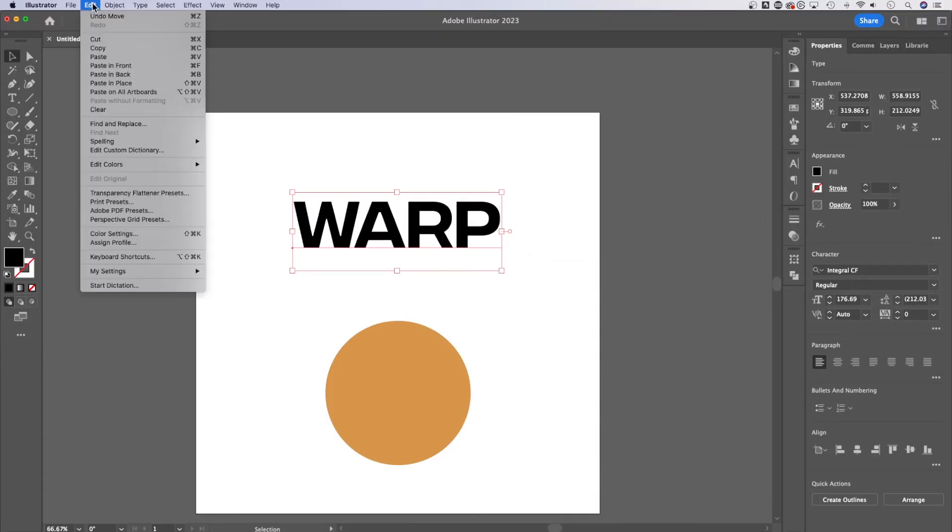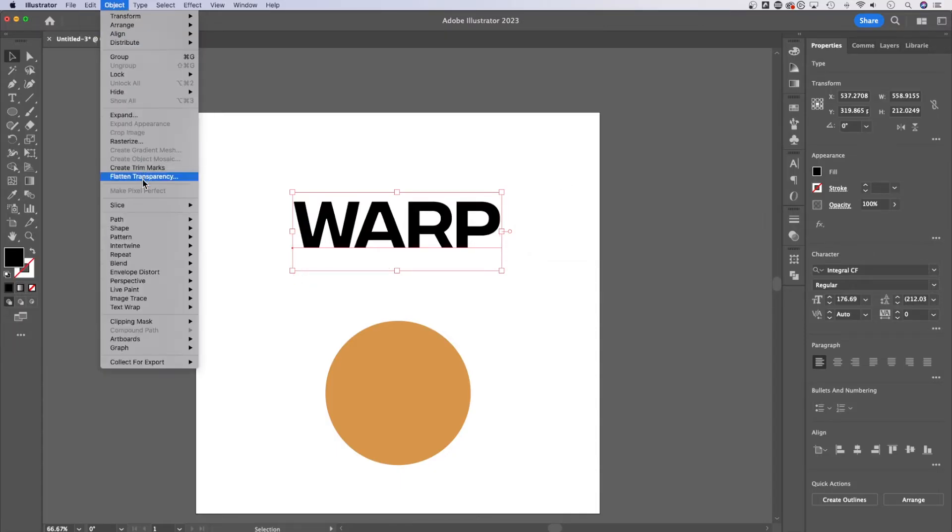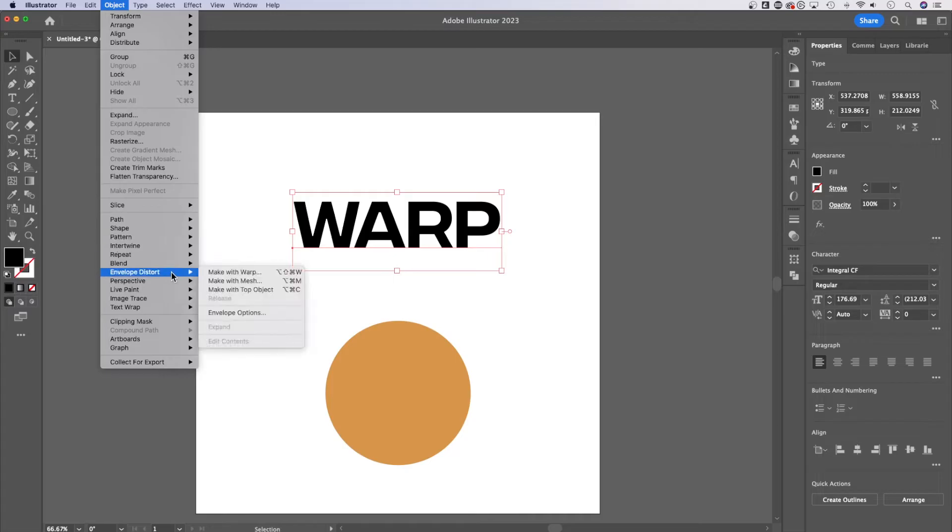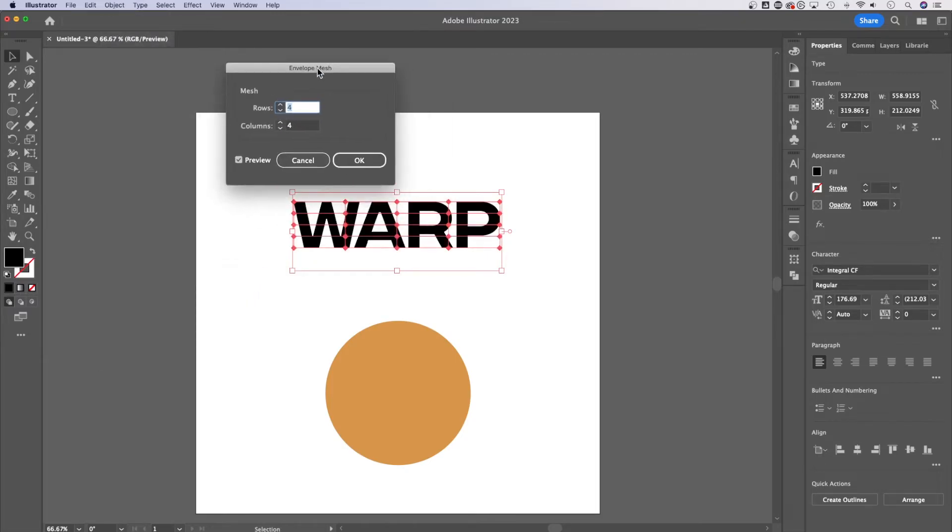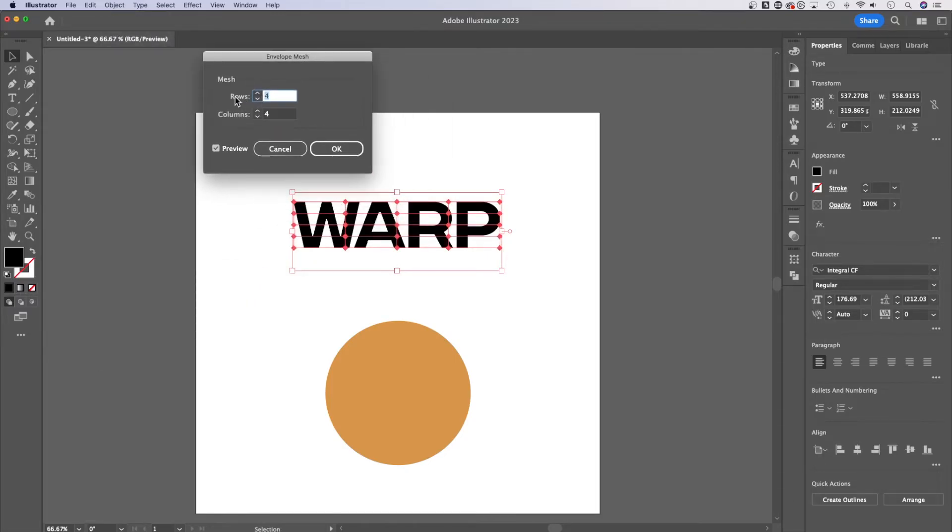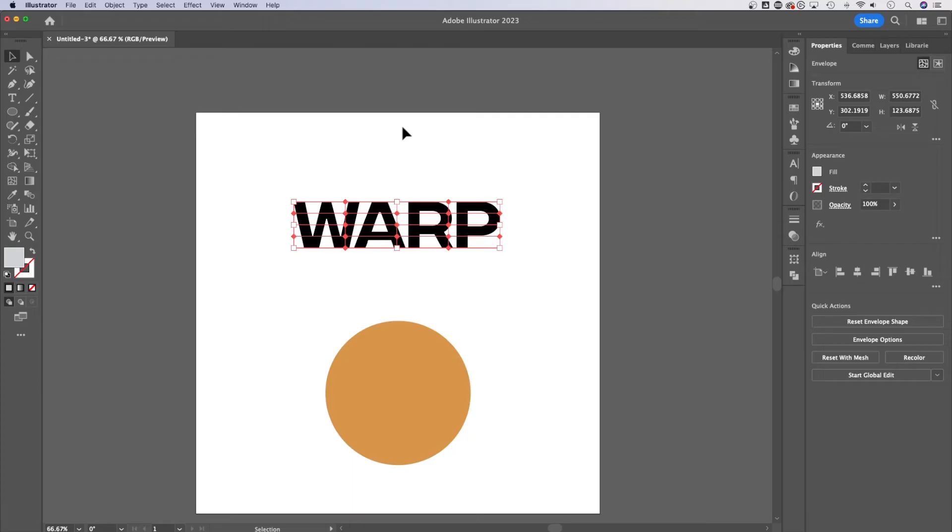Now there's another way. You might have noticed object envelope distort make with mesh. What can we do here? Well, we can adjust the amount of rows and columns. You can preview it so you can see where these dots are going to be. Hit OK.